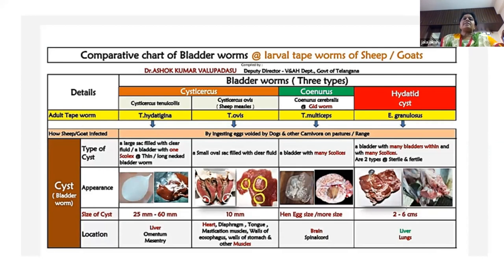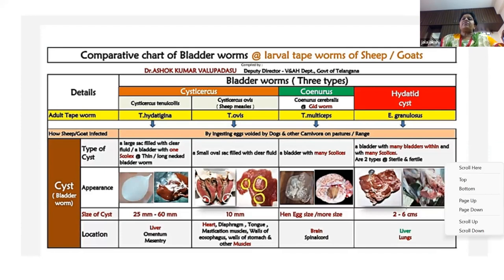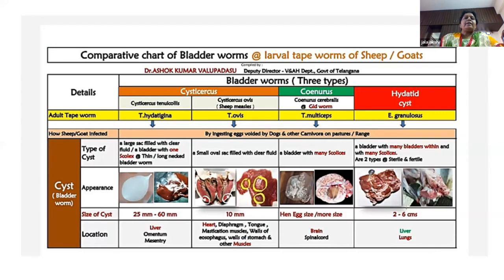The second larval stage is Cysticircus ovis. It appears like a small oval sap-like structure filled with clear fluid and it mainly measures up to 10 mm in size. It is mainly observed on heart, diaphragm, tongue, navigation muscles and walls of esophagus and walls of stomach and other muscles.